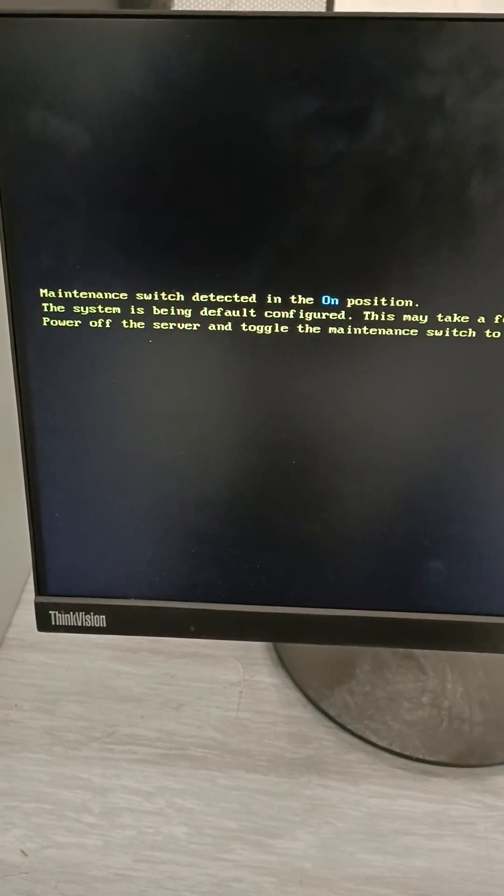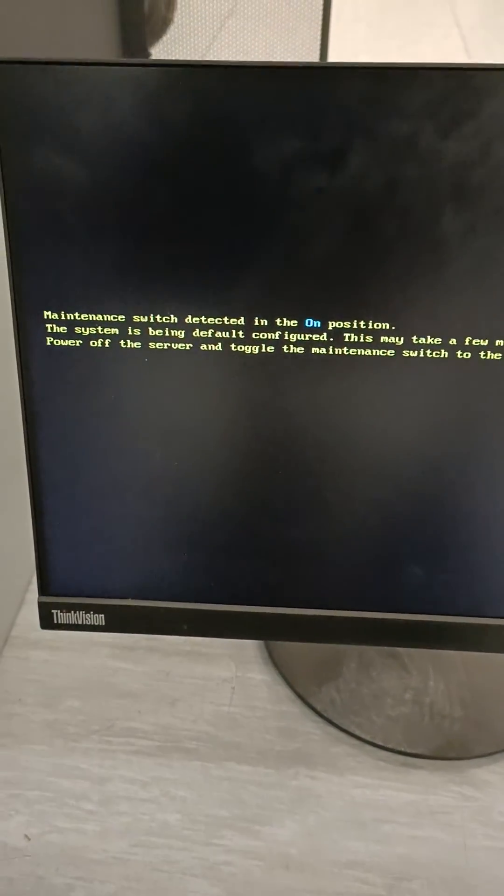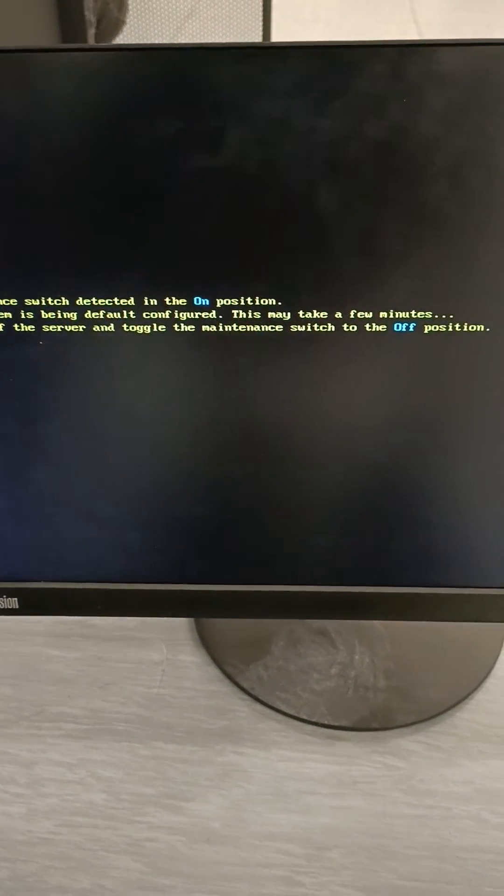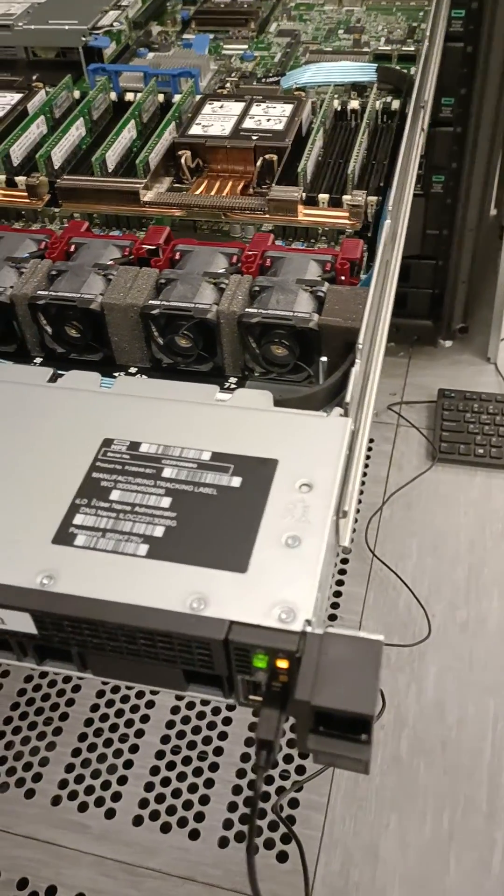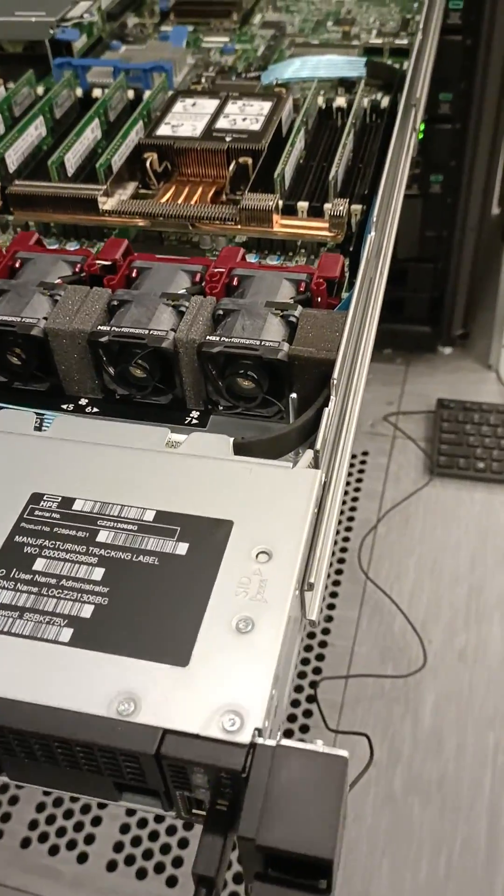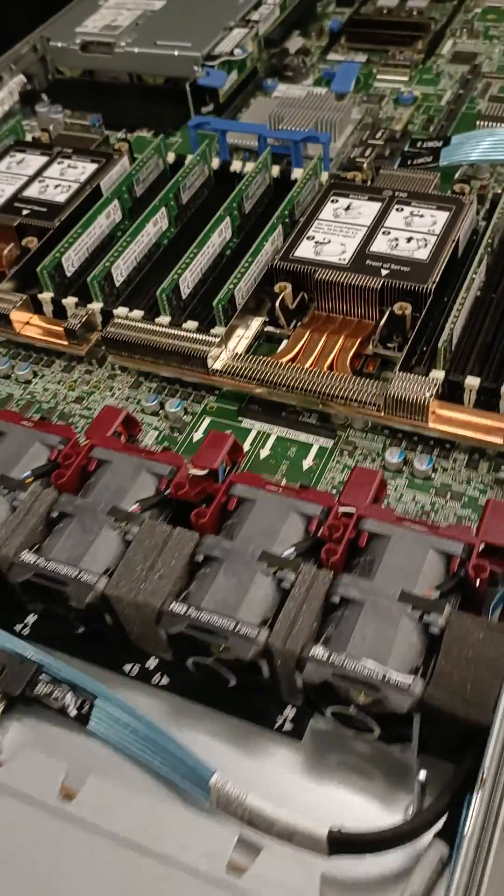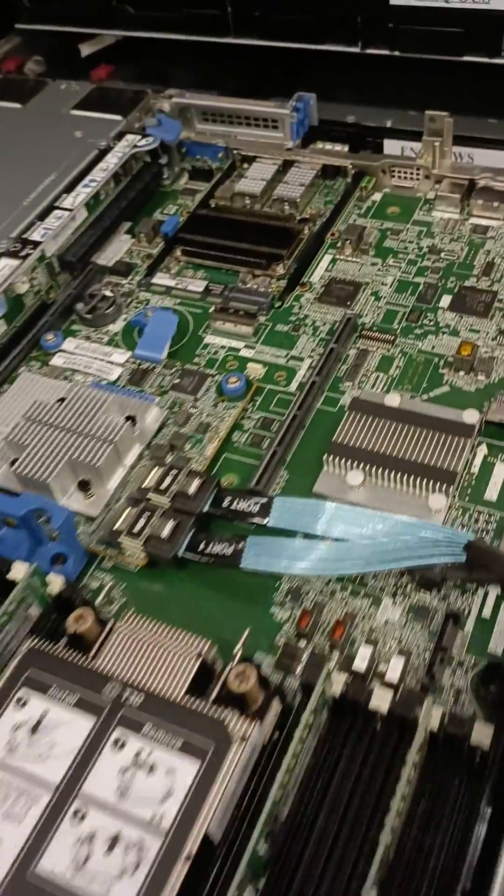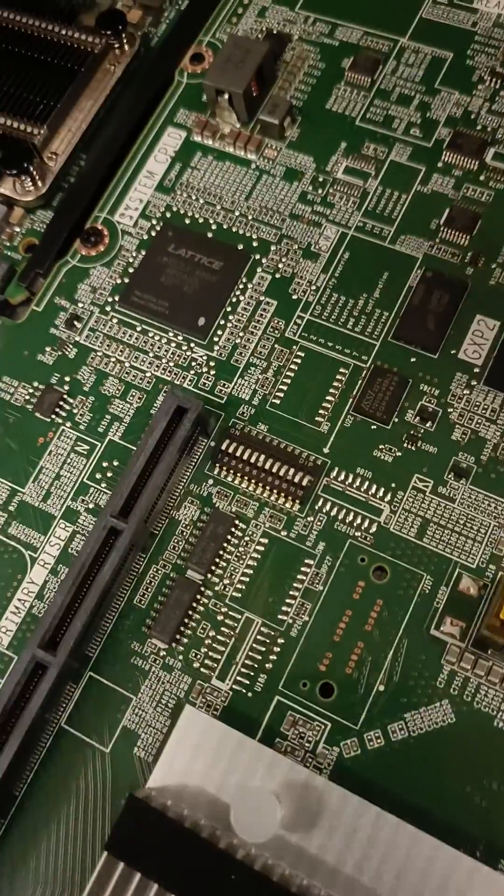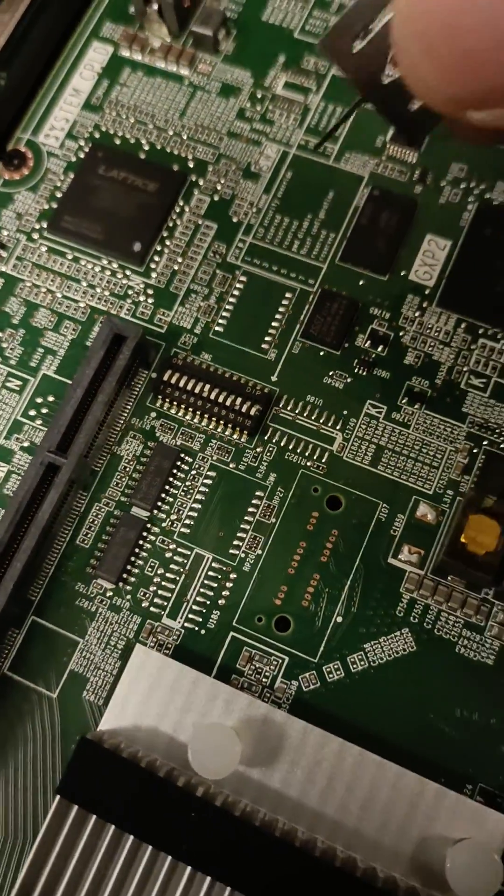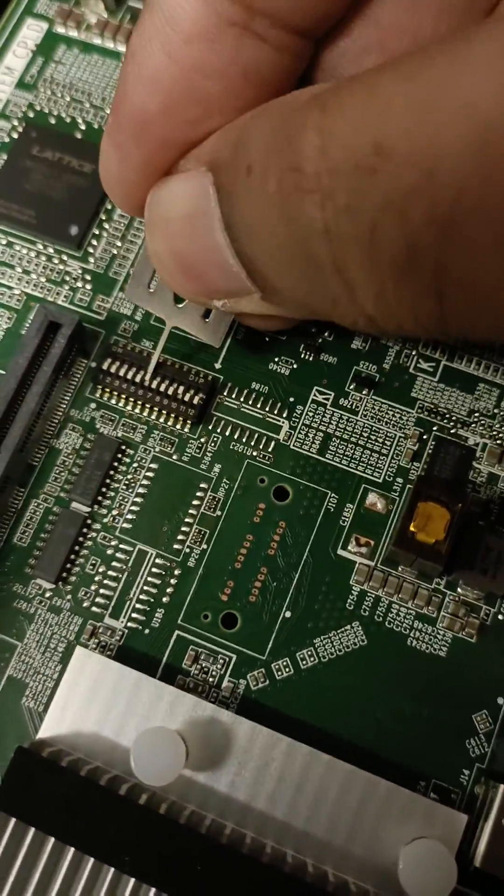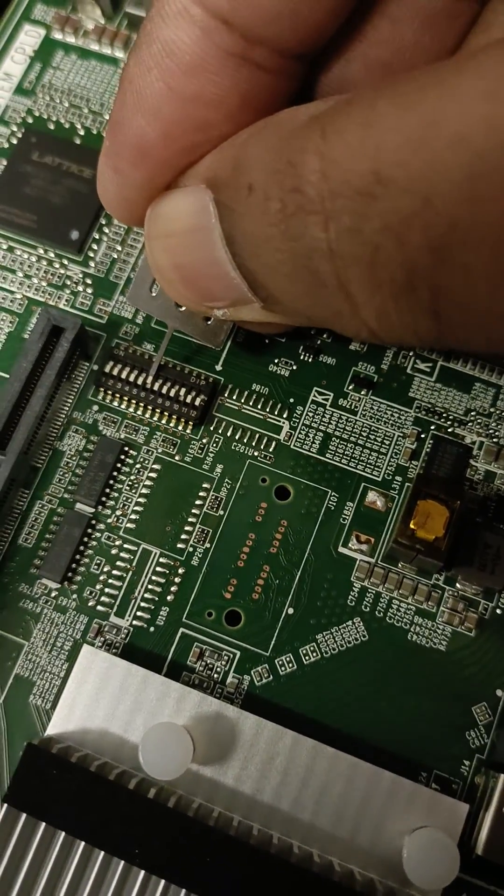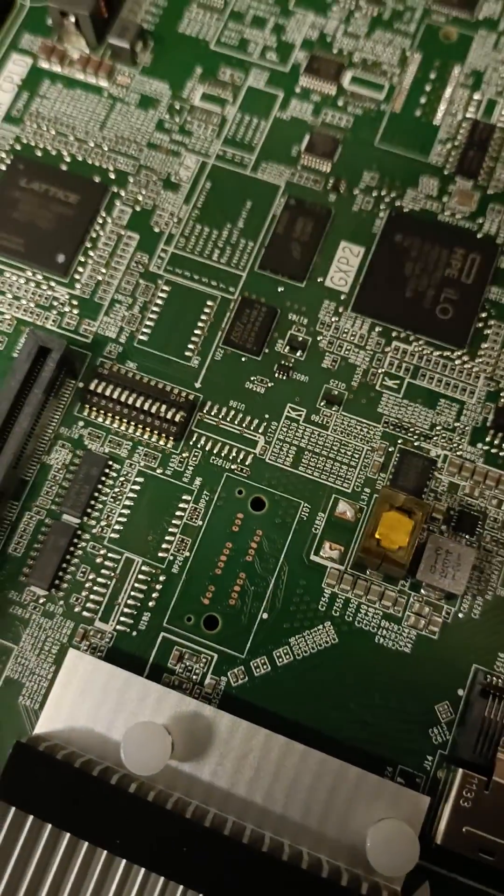So now what we need to do is we need to power off the server and toggle the same switch to off position. So let me power off the server and switch it back. So I am going to power off the server now. So now server is powered off. So now again we need to switch it back to off position. This is port number 6. Toggle it back.